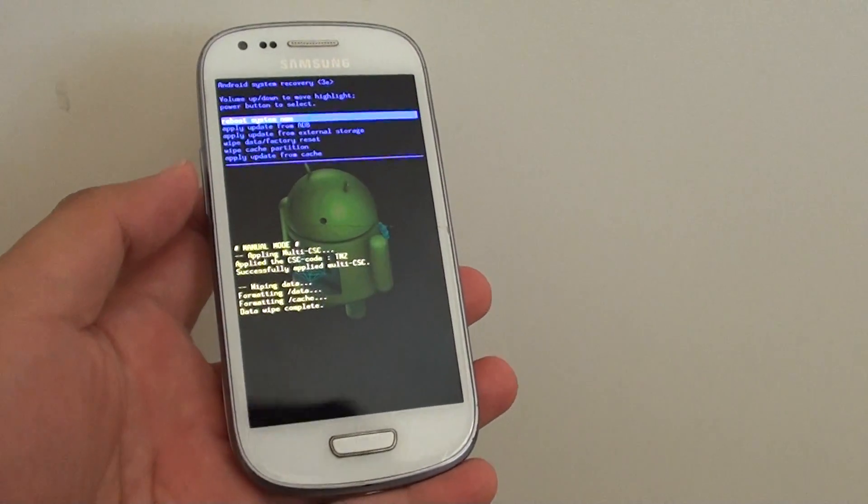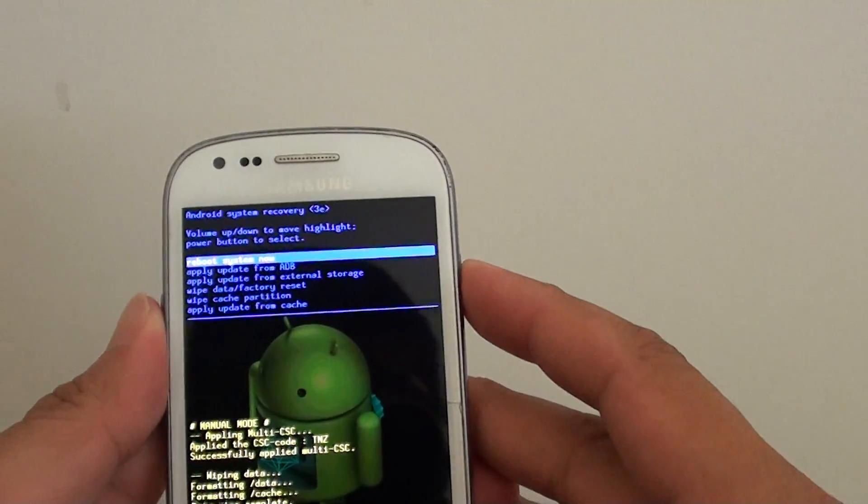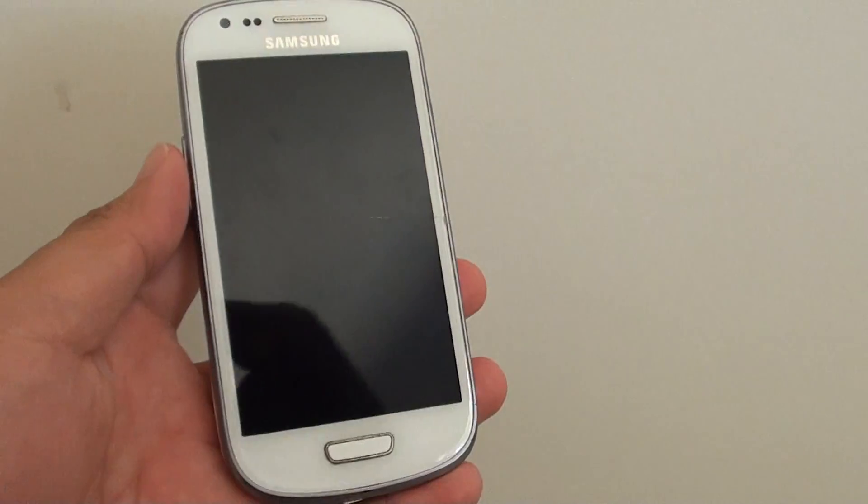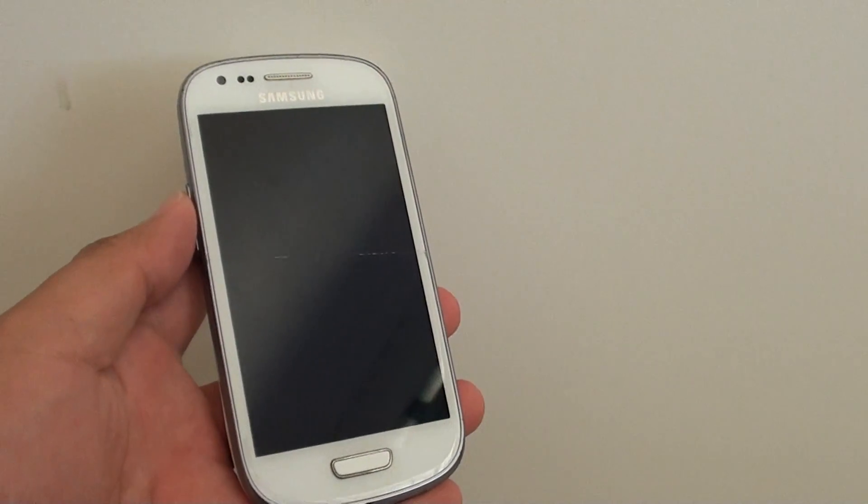Once you get here, just press on reboot system now. And that's it. You're done. Thank you.